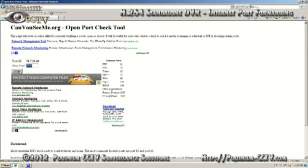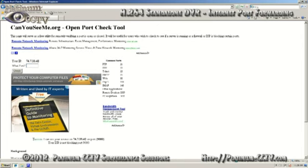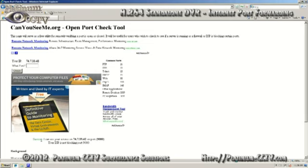Next type in our first port 9000 and click on check. Down below the ad you'll see either a success or an error message. Here success means that our port forwarding is correct.